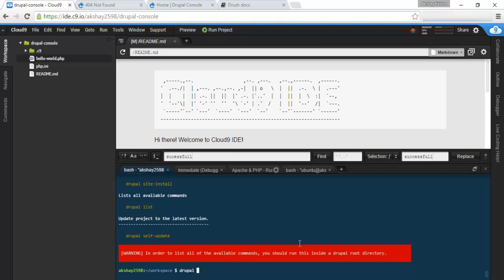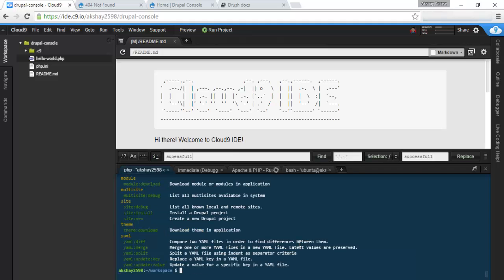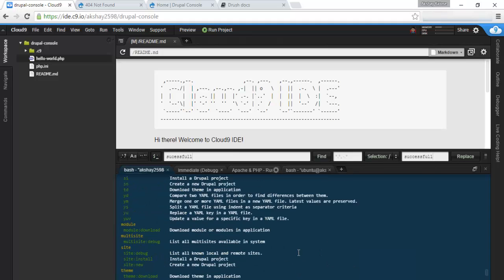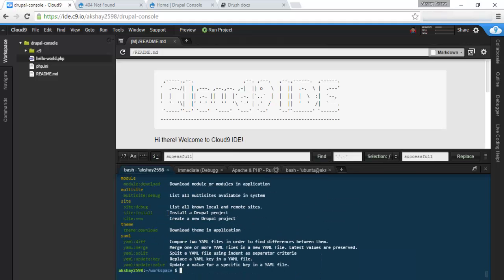Let's go ahead and run Drupal list to see what commands we have available. We have some multi-site module downloads, so you can download modules like Drush, site new, site install. What we want to do right now is make a new site.